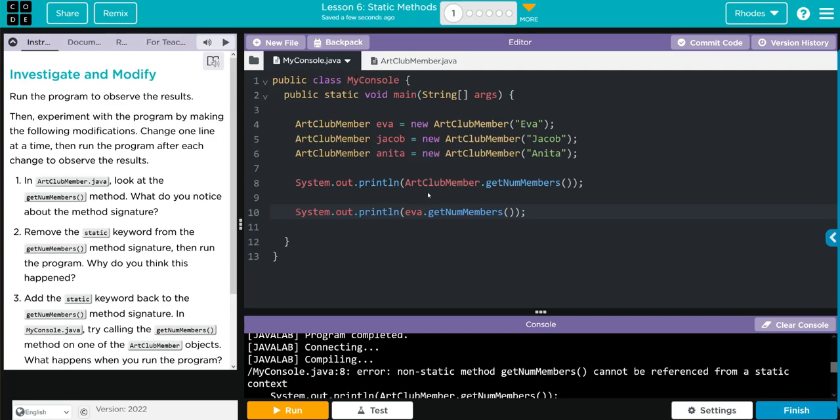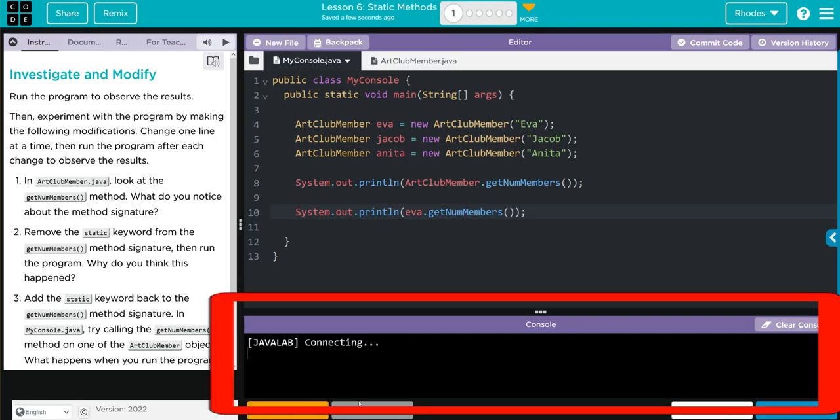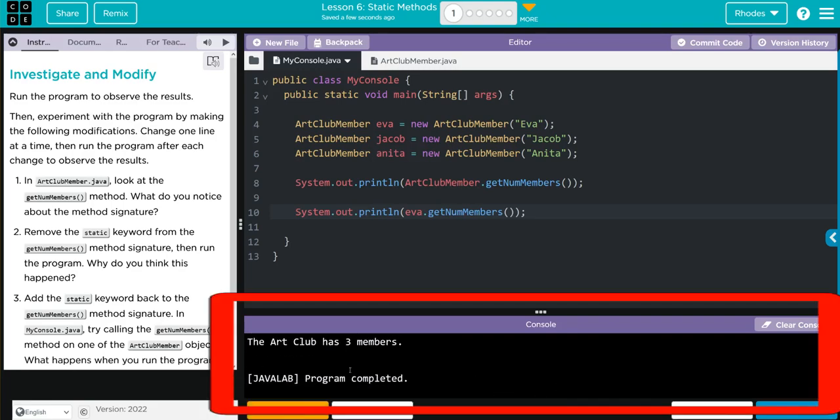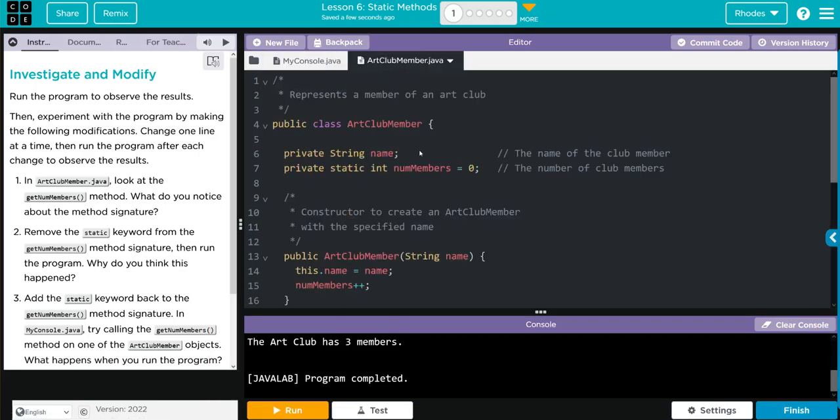What do I think is going to happen? I think we're going to call it from this class. Since it's a static method shared by the class, not the object, every time we add one of these objects, we're adding one to NumMember's. I think the program is going to run like it did before. Let's clear our console. Hit run and see.